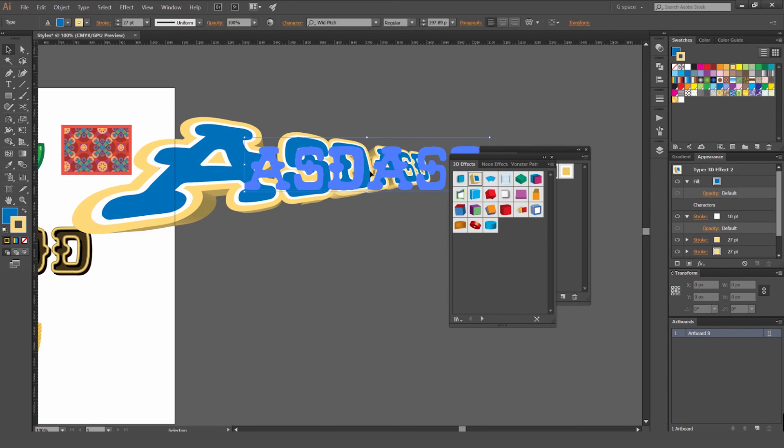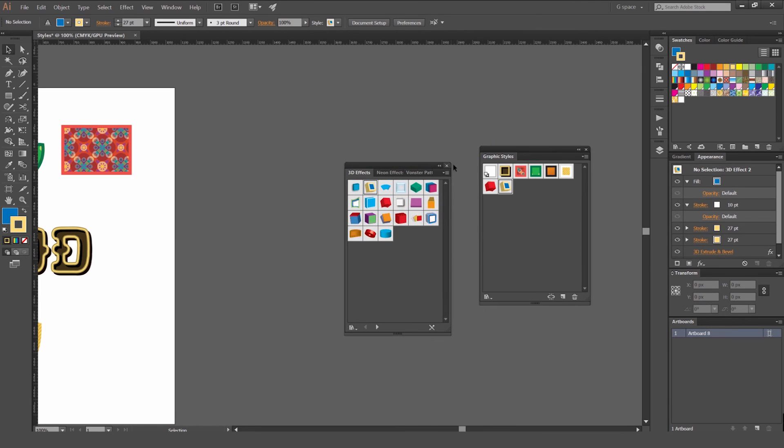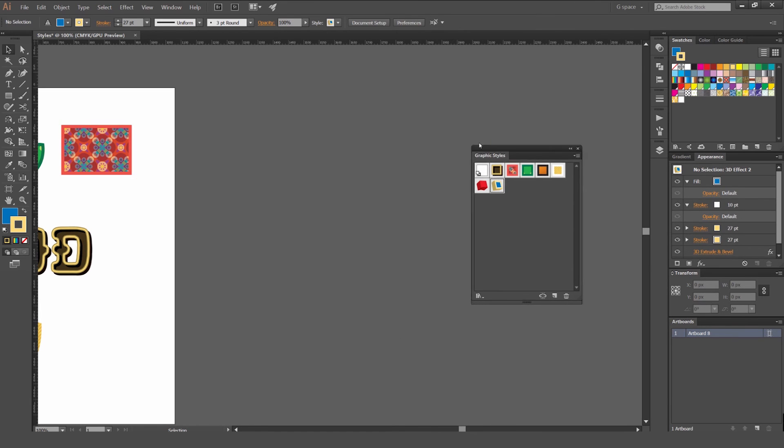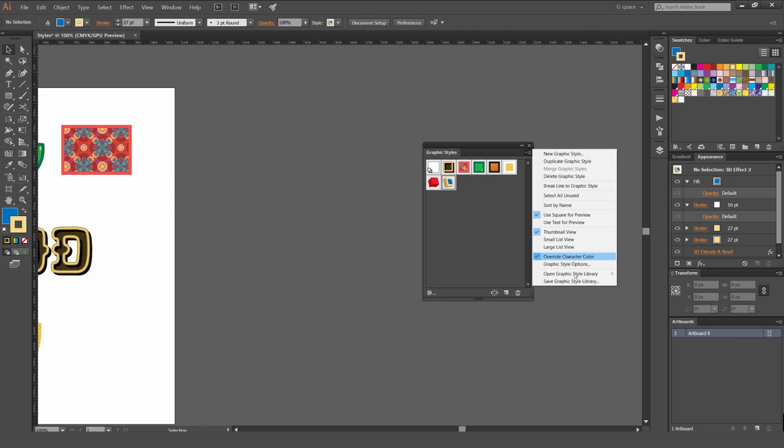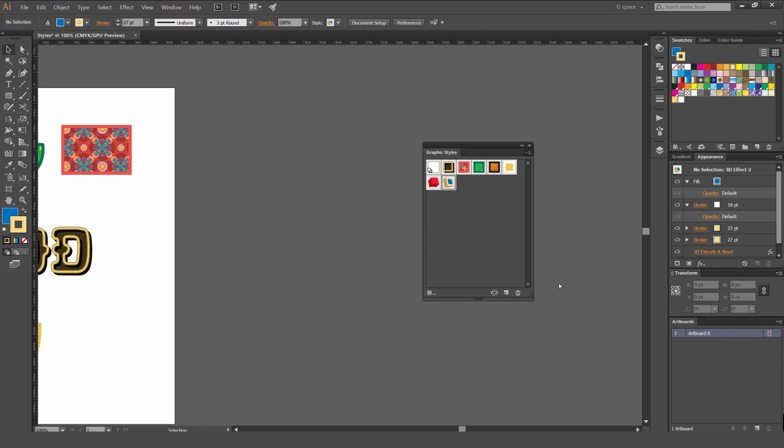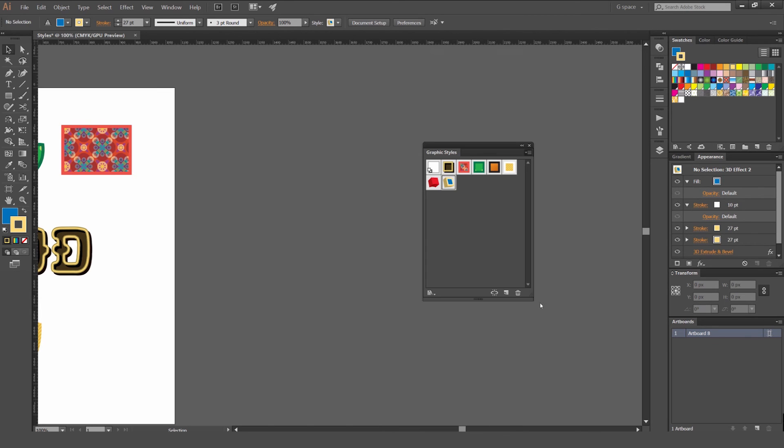But yeah, so it's a really powerful tool. And yeah, if you want to save these graphic styles, you just go to the drop down menu and go to save graphic style library. And then you can locate a folder and just save it, whatever name and that's it.